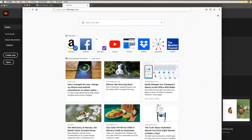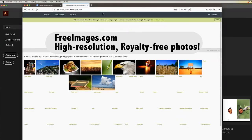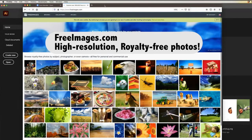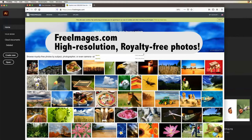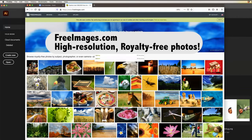I'll go to freeimages.com — a great place to find some really good, high quality, yet legal photographs to use. I'll type in something like beetle or ladybug. Ladybug is usually a pretty good one.